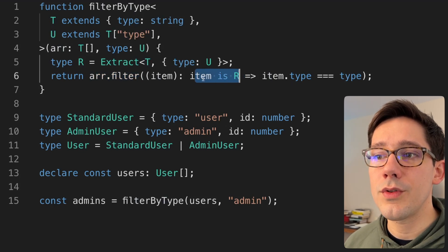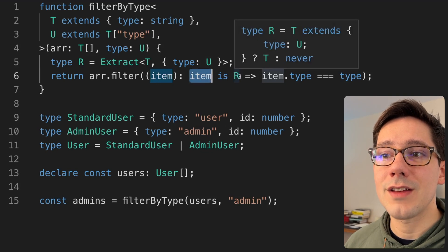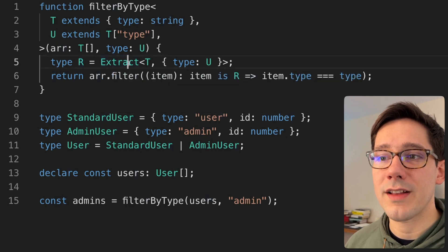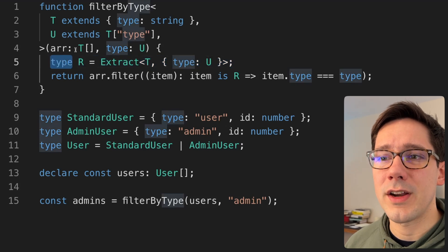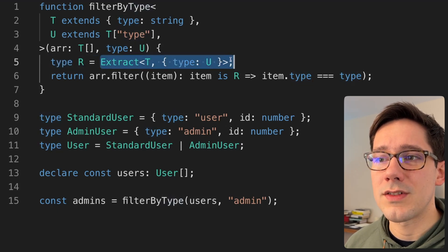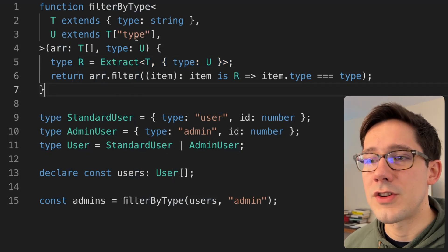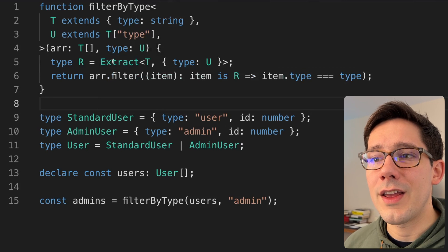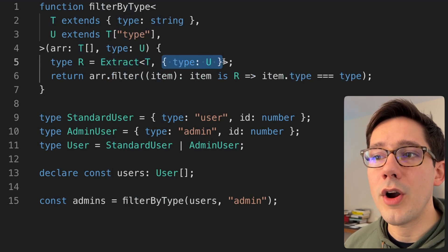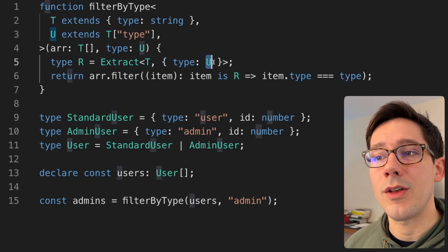This is going to simply do an array dot filter, but the magic comes in the return value for our filter predicate. We're saying if this returns true, then the item in the array is type R. This is where our Extract comes in. R is we're extracting from T the part of the union that matches T with a value of U. It's not very common to see types defined inside of a function — I just wanted to break this onto two lines instead of inlining R, just so it works a little better to see.